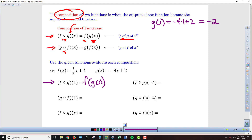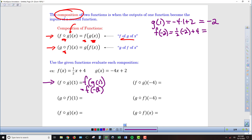Now I find f of negative 2. Taking negative 2 and plugging it into f gives one half times negative 2 plus 4. Half of negative 2 is negative 1, and negative 1 plus 4 is 3. So through this sequence of events, we get an output of 3.